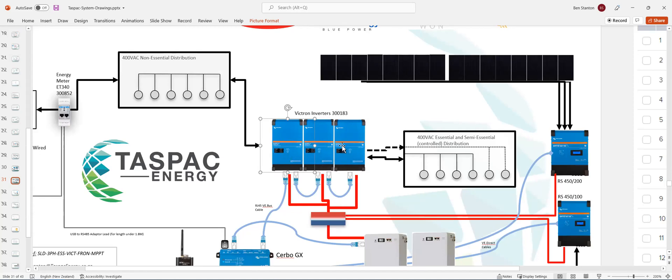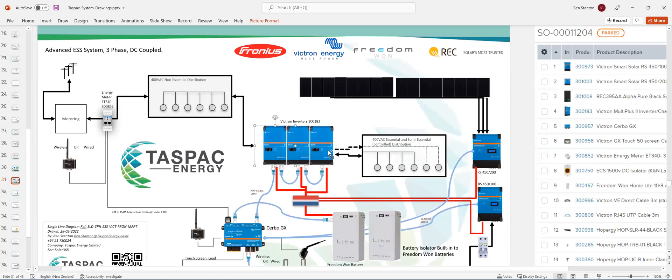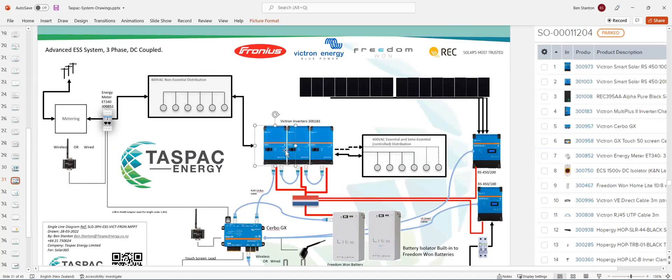And then those inverters will connect together. You've got AC input, one for each phase. And you've got AC output to your switchboard, one for each phase. Very basic.